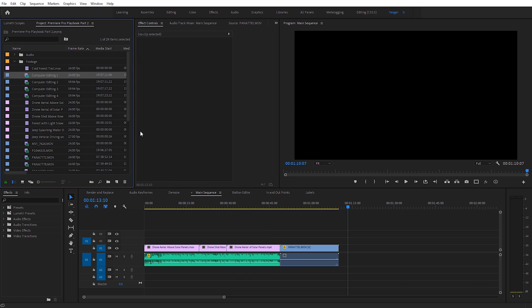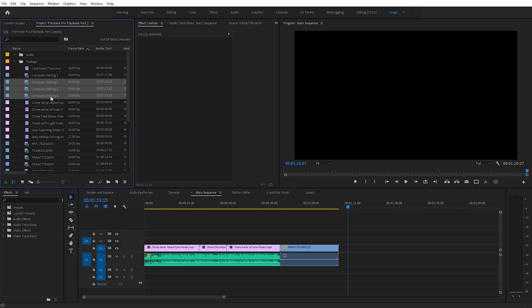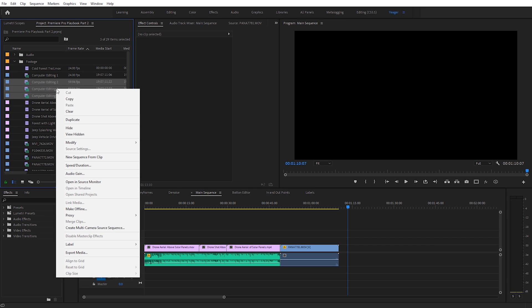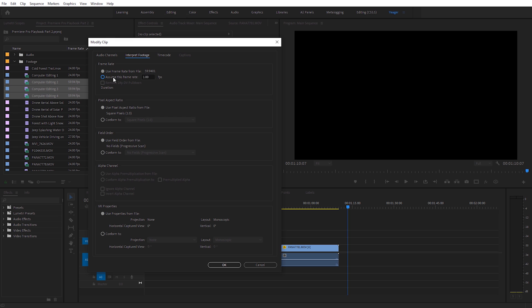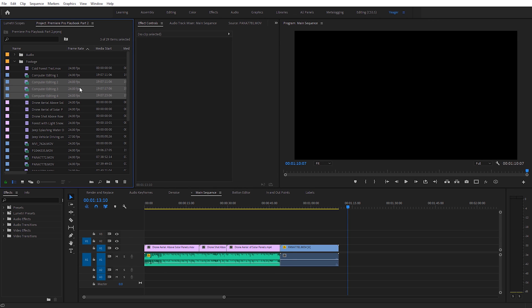Something you may not know is you can do this to multiple clips at once. I have three other clips — I'll click on the top one, hold Shift, and click on the bottom one. Then right-click, come down to Modify, do the same thing, and change it to 24. That will actually change all those clips at once. You can see they're all now 24 frames per second.